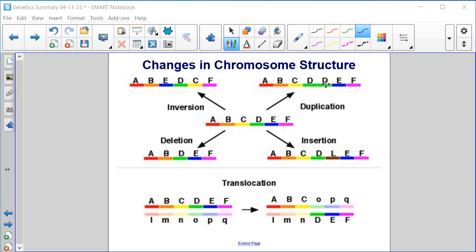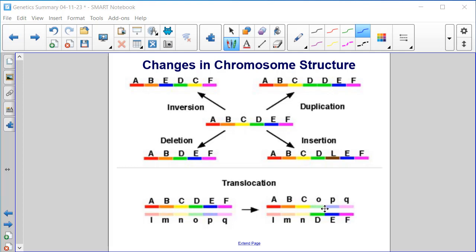Duplication means we've duplicated section D. Deletion is the removal of a piece — so we've removed C. Insertion means we've inserted piece L. And translocation is where one piece has broken off of one chromosome and reattached on the other — so one chromosome now has A, B, C, O, P, Q and the other has L, M, N, D, E, F.